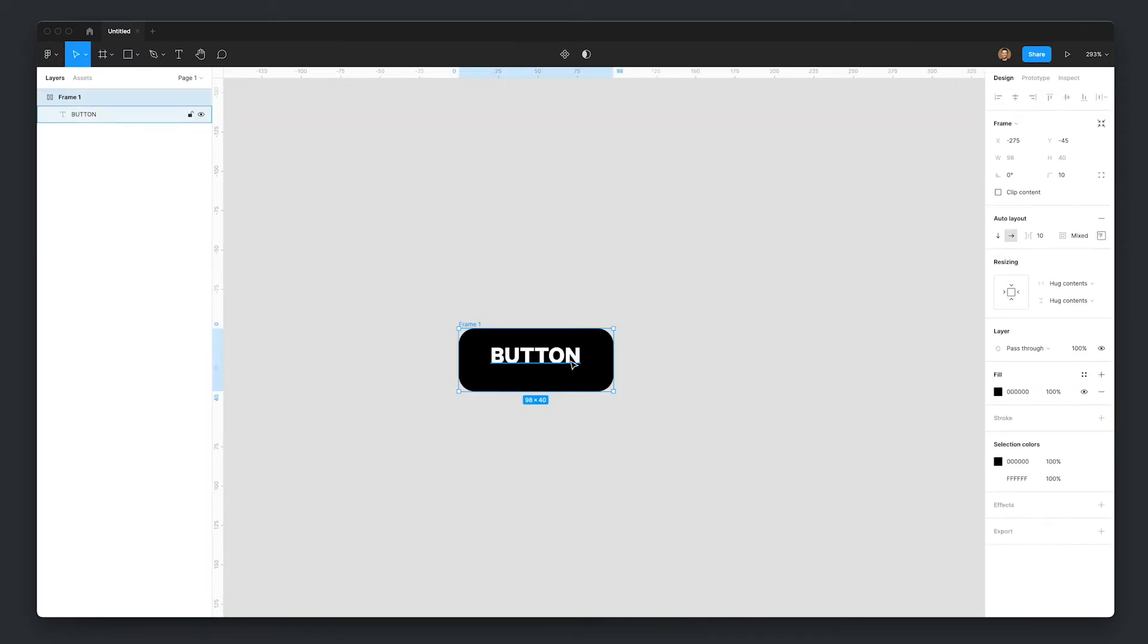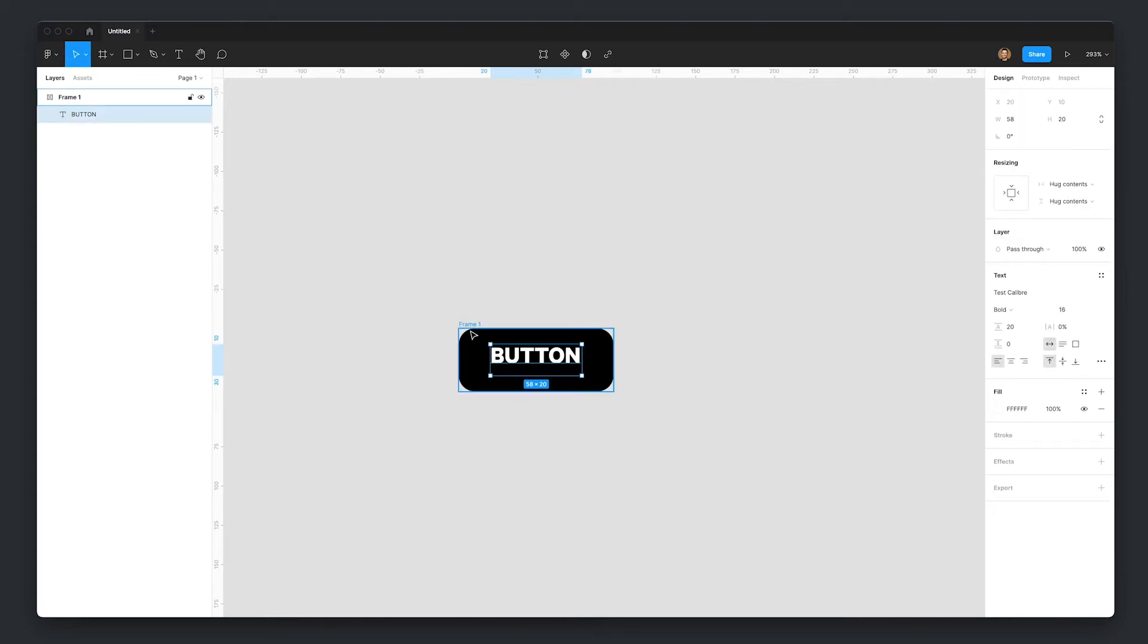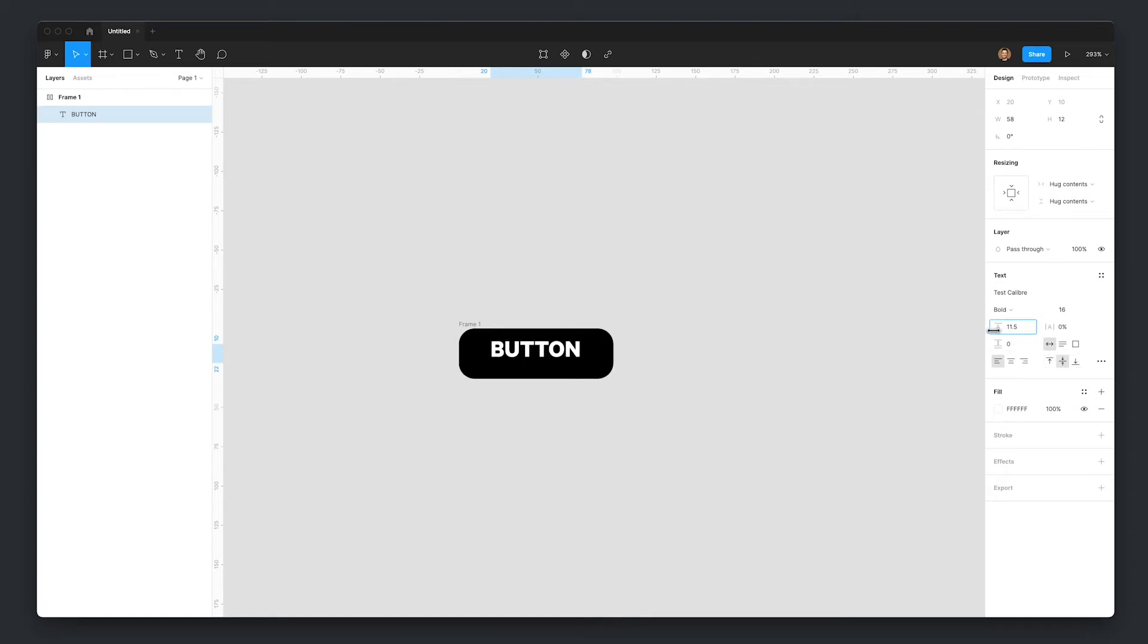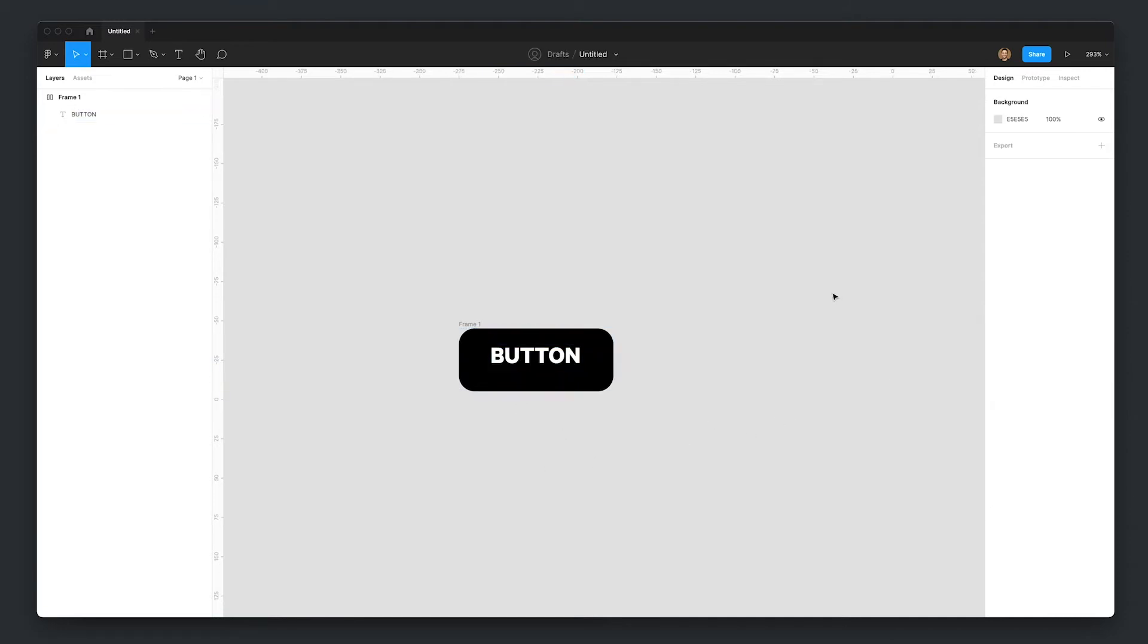And you can see here how off this center alignment is in Figma. Even if we change the alignment with these tools here, even if I change around the line height settings, no matter what I do, this text is terribly misaligned.